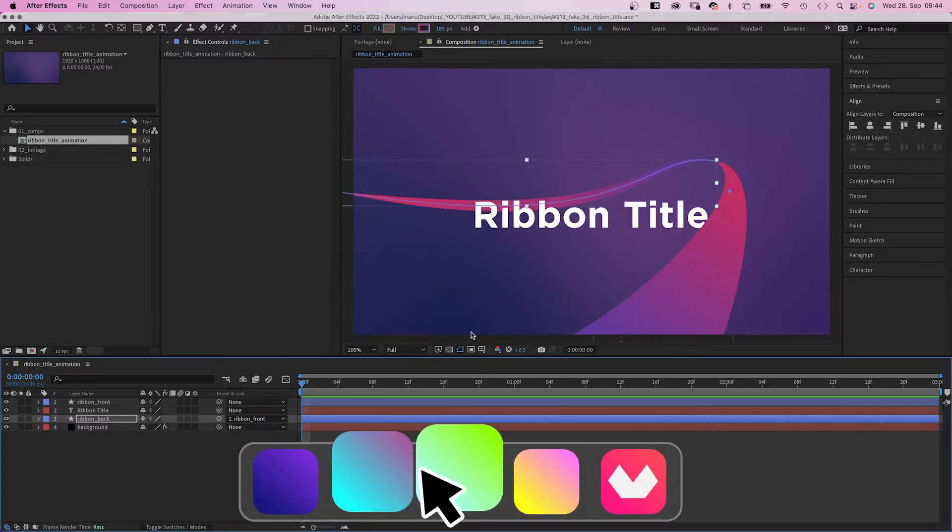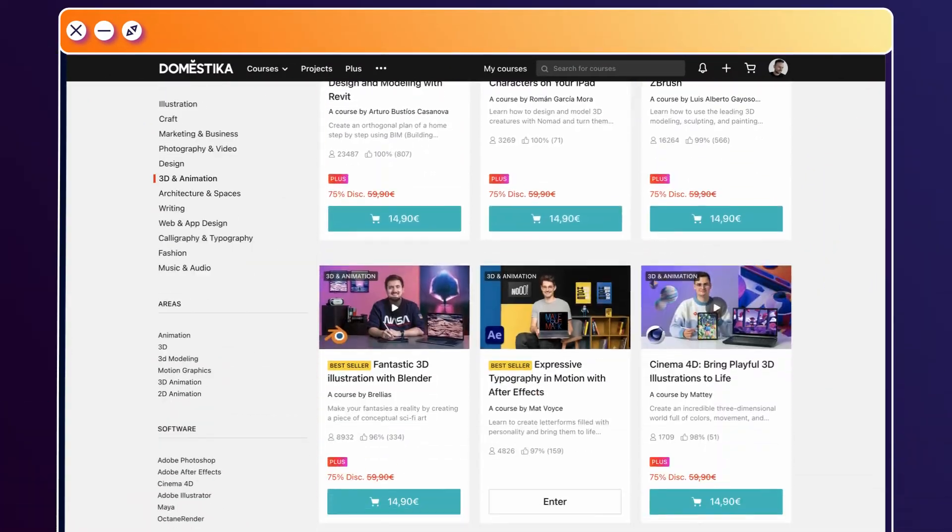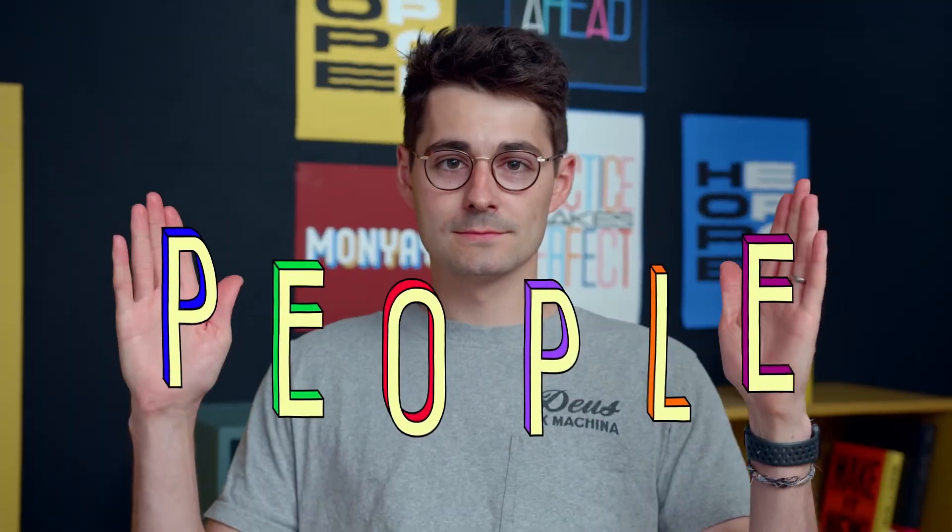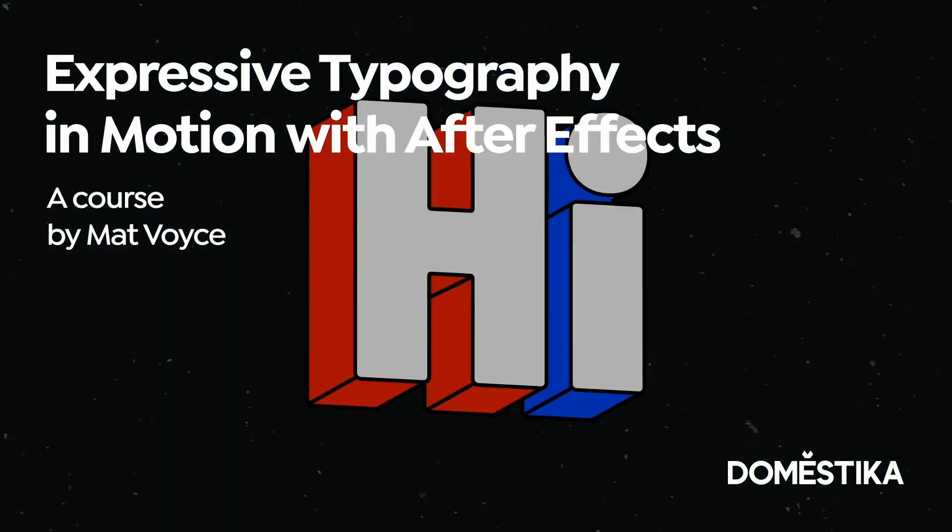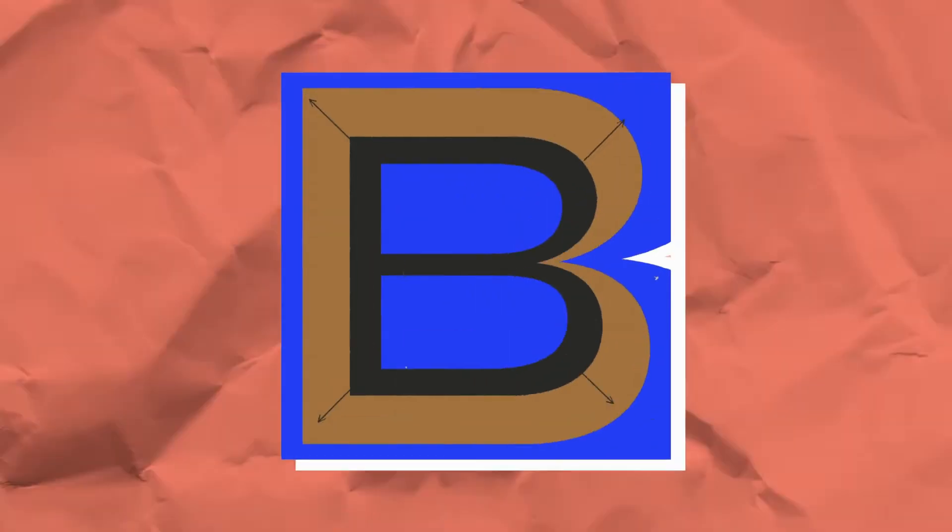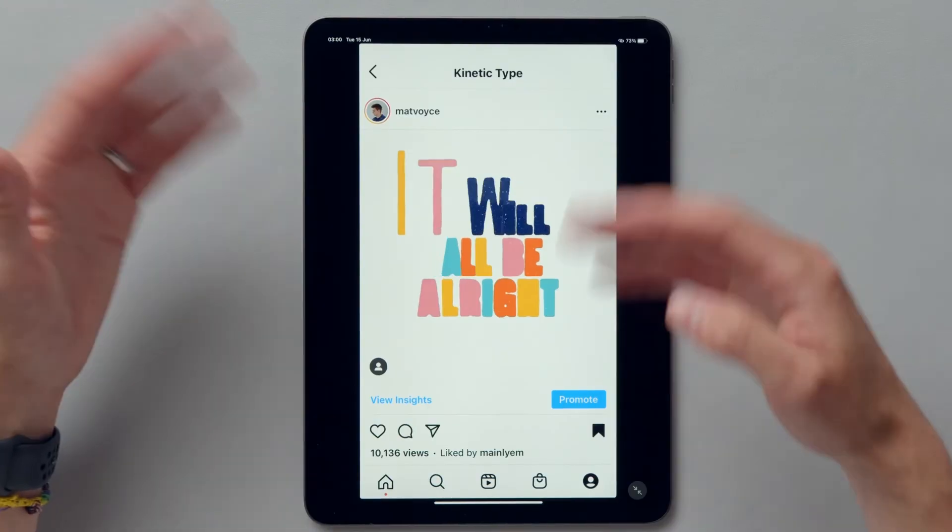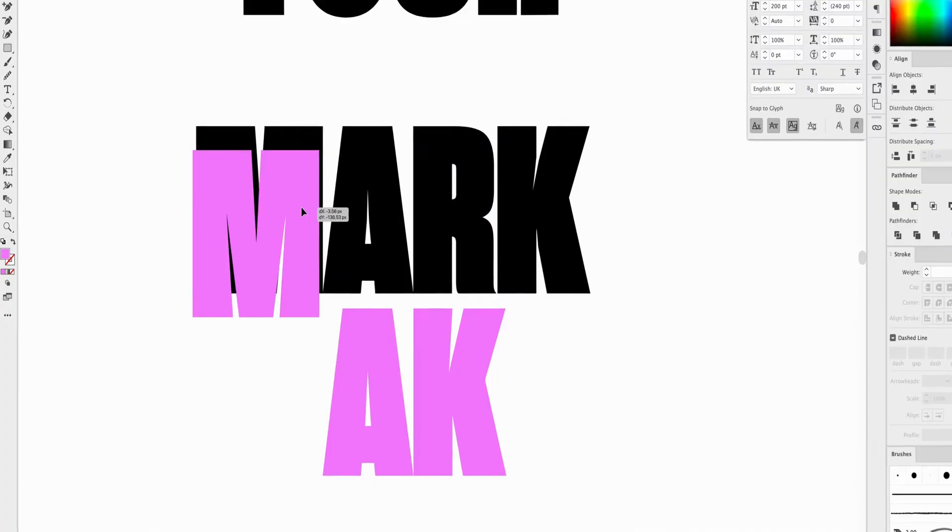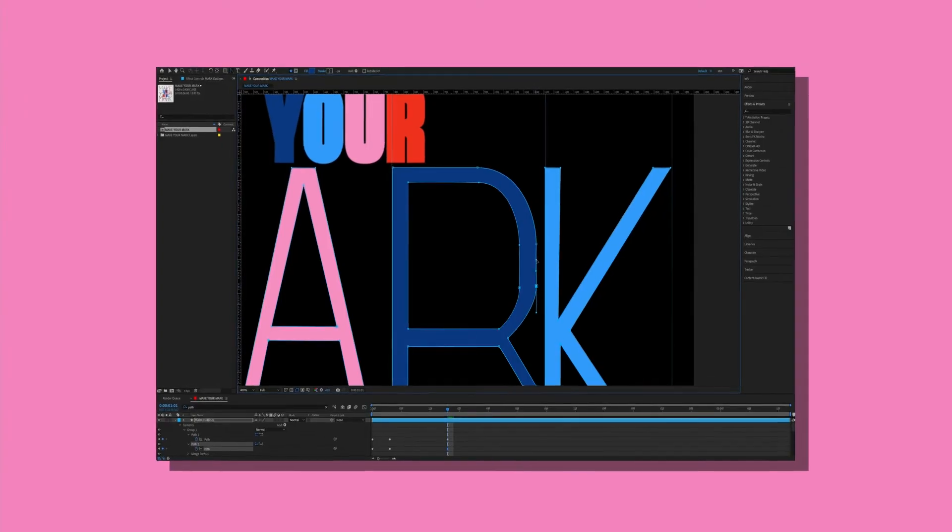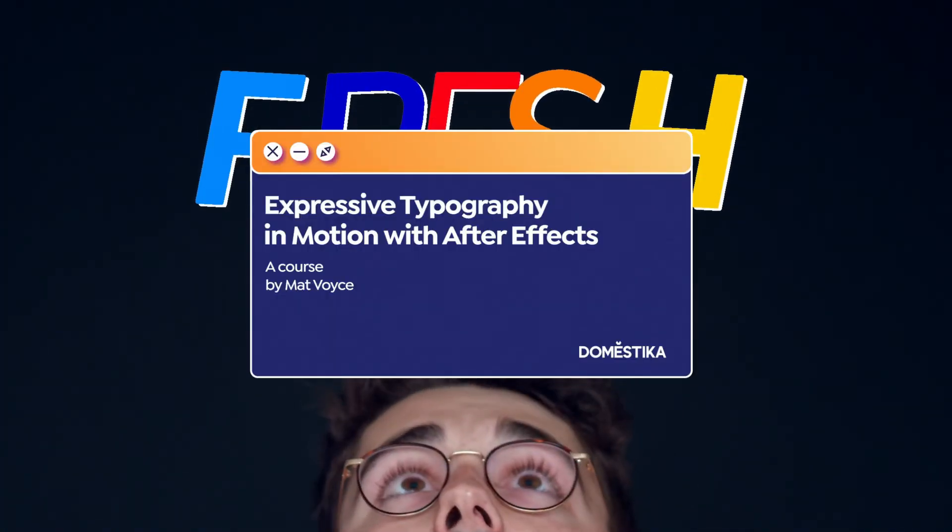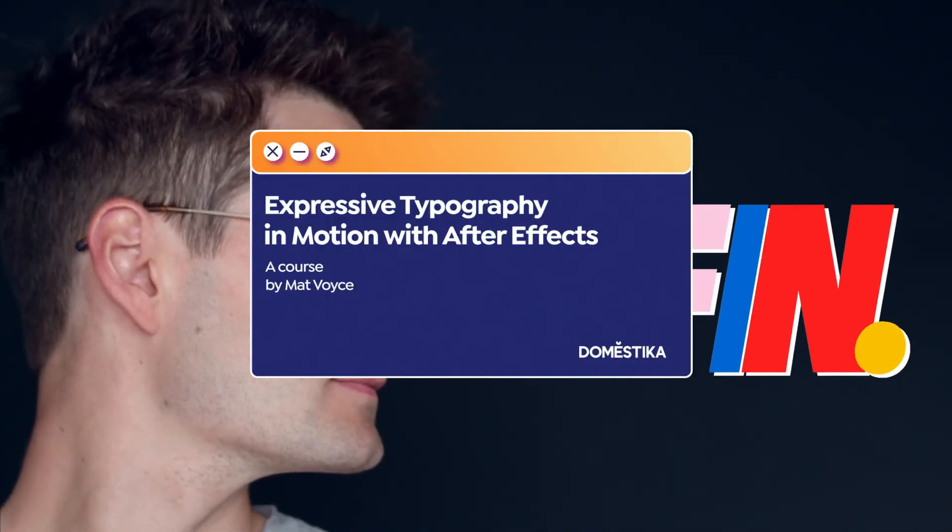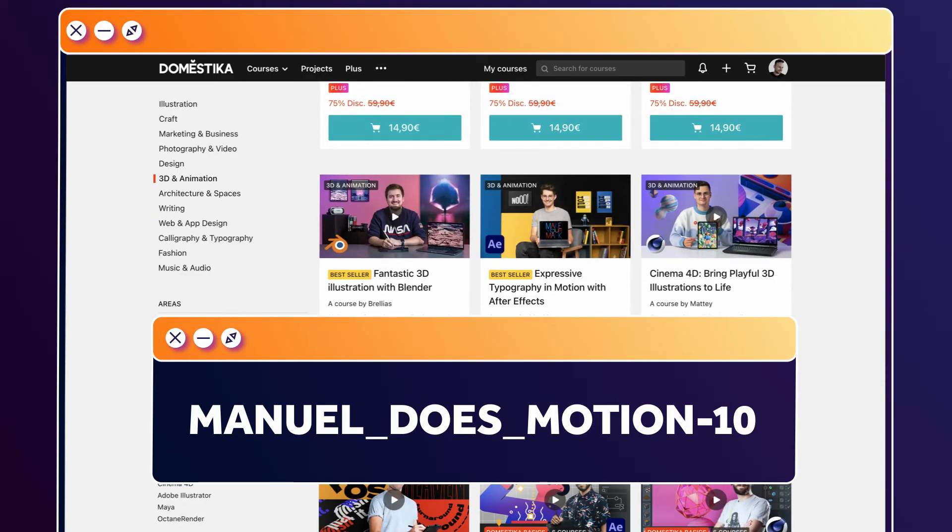Before animating the title animation, let's check out an amazing animation course by Domestika. Learn how to create expressive typography in motion with After Effects. Design letter forms in Illustrator and animate them in After Effects. Start with research and references, color, then design a lettered phrase in Illustrator. In After Effects, animate it using kinetic typography. I've added the link to this course and all animation courses to the description. Use the code MANUELNESSMOTION10 for an extra 10% off.